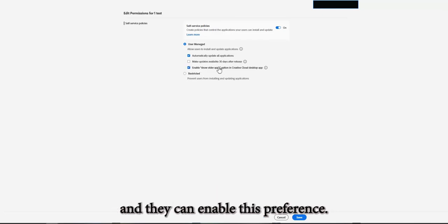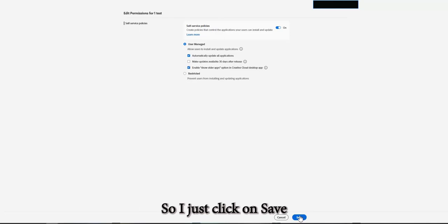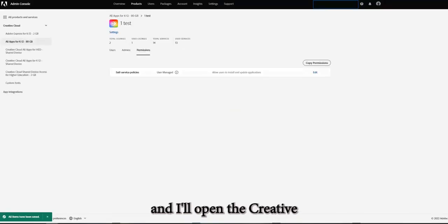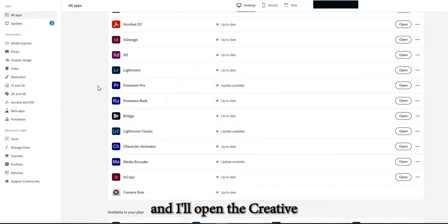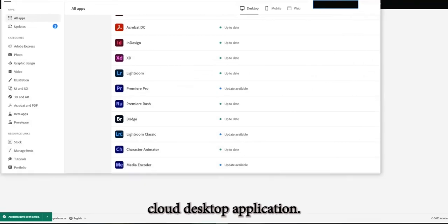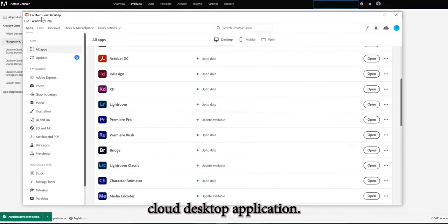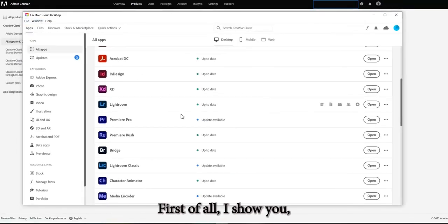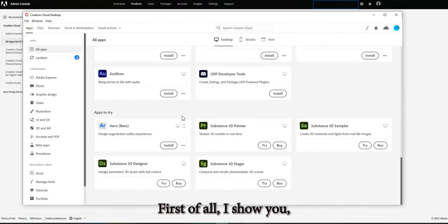So I just click on save and I'll open the Creative Cloud desktop application. So this is the Creative Cloud desktop application. If I go to preferences, now I'll first of all I'll show you.